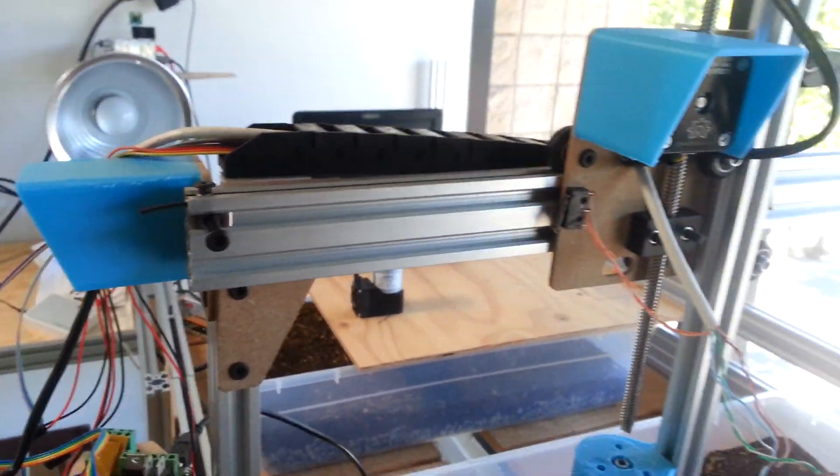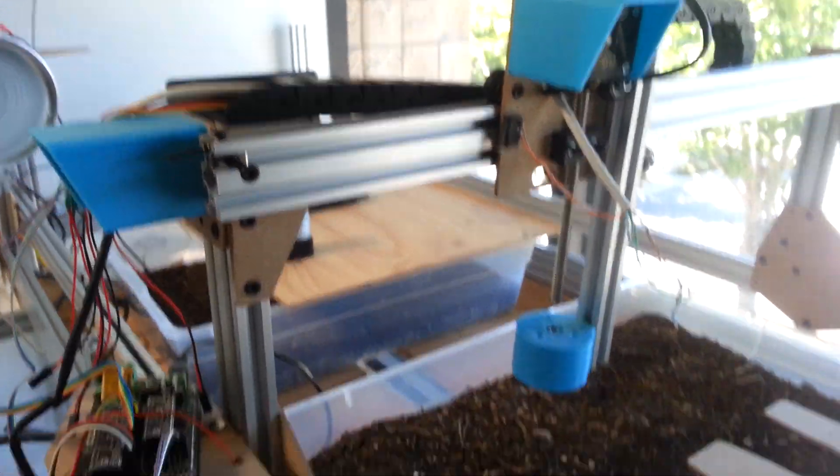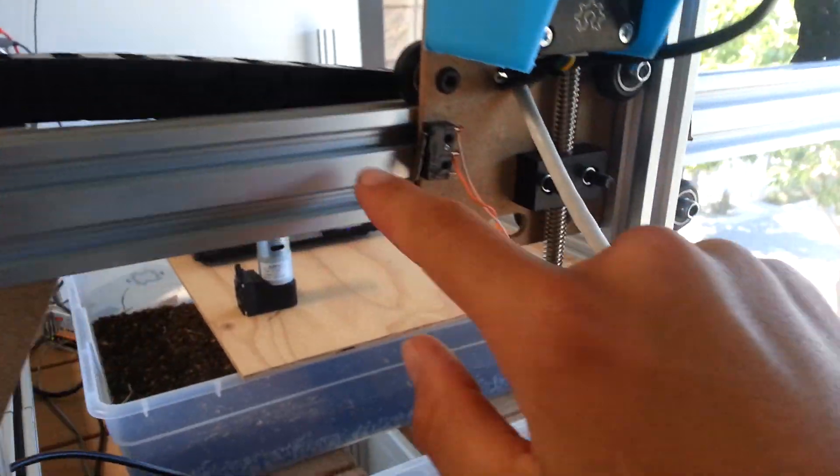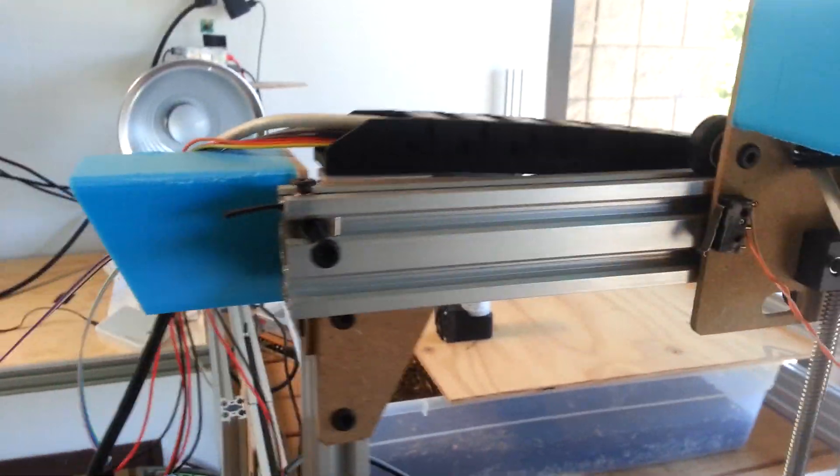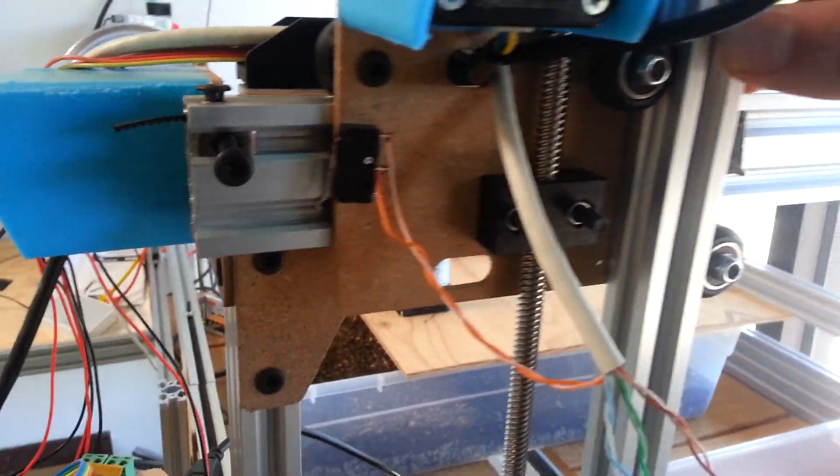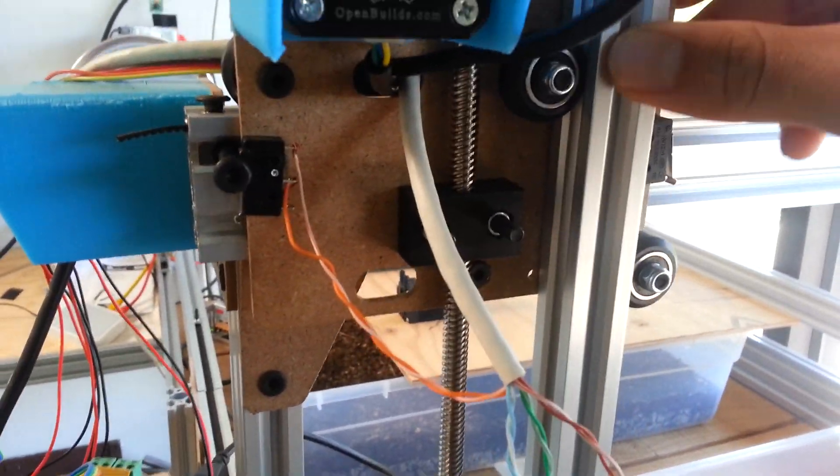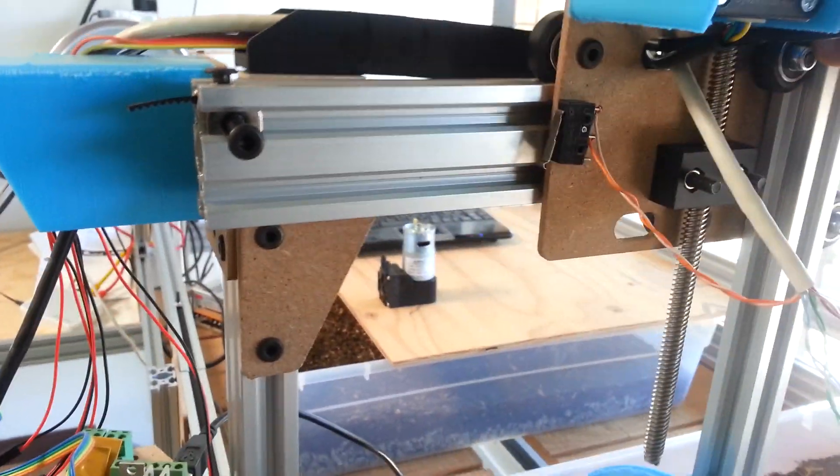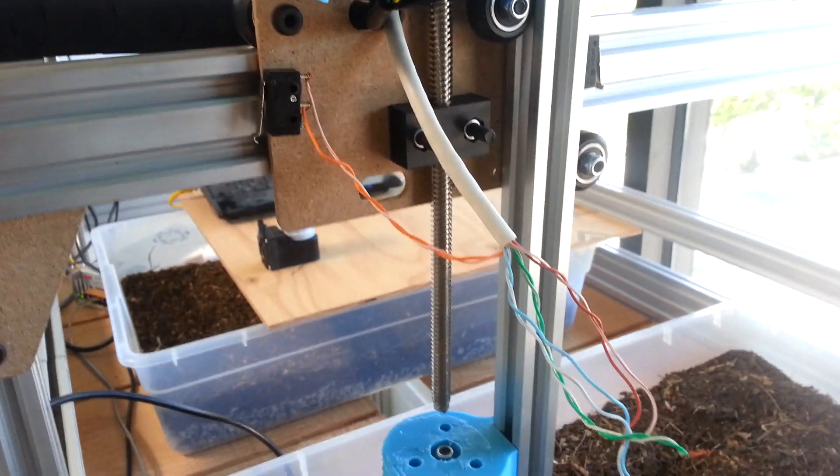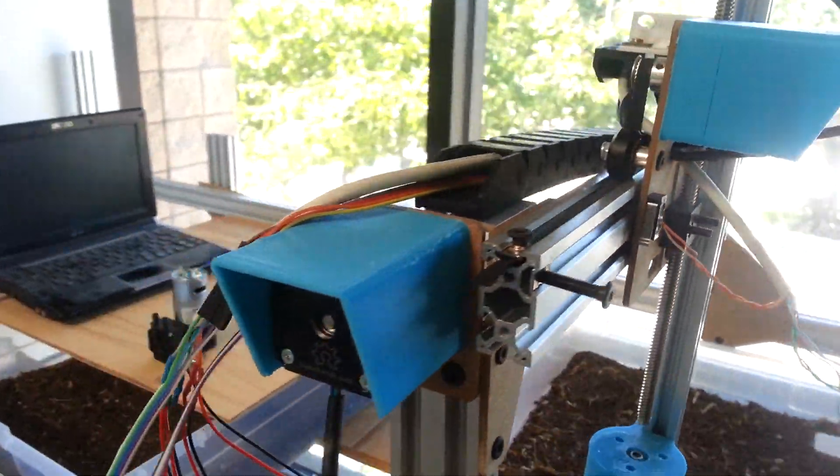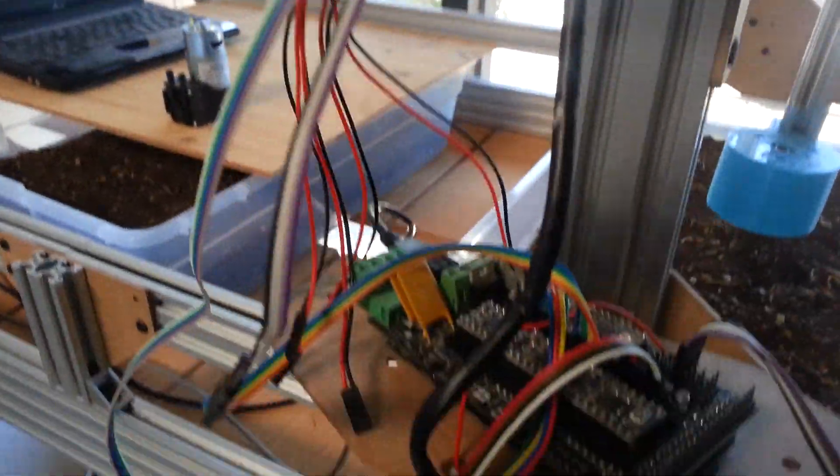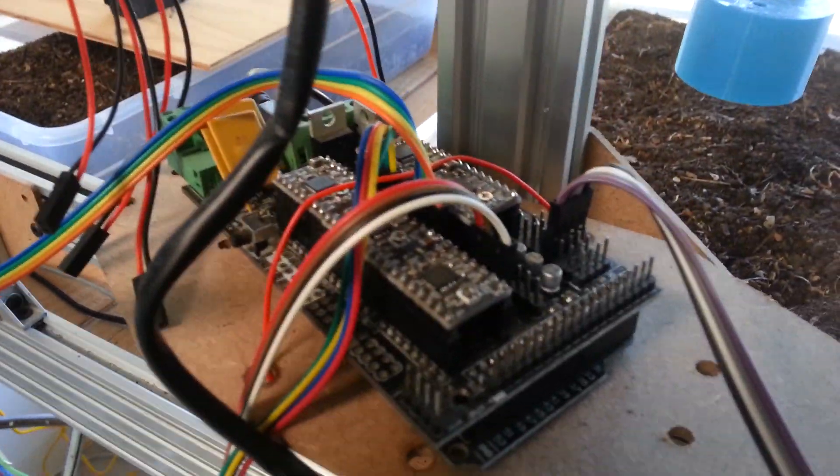A little run through of the rest of the hardware. We have the end stops that tell the FarmBot when it's at the end of itself. So they come over and click right there. Those are still being implemented. They basically run through the cable carrier down to the ramps board.